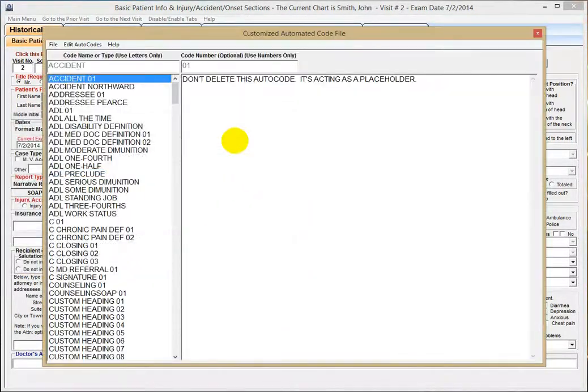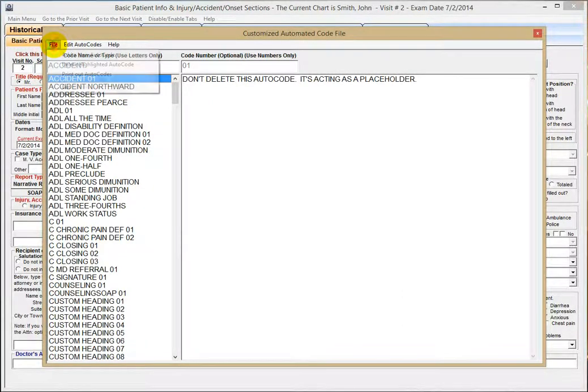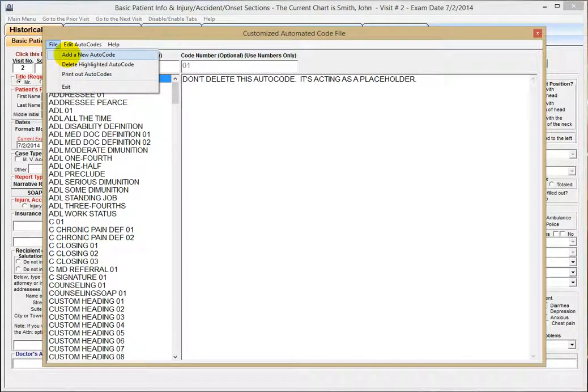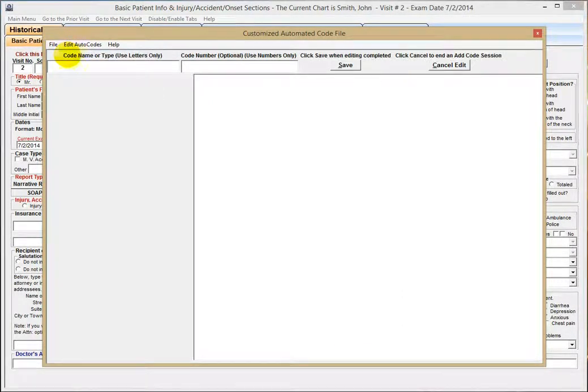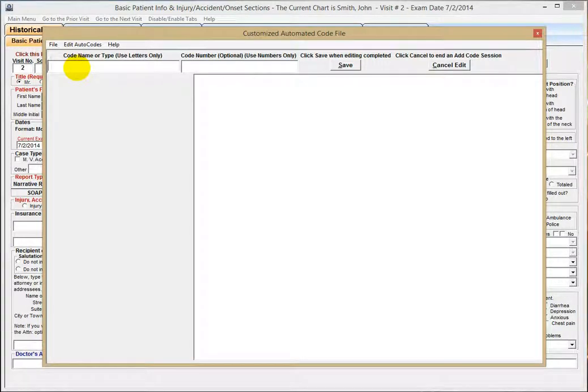Then File, Add a New Autocode. Type in the Name: Addressee, Letterhead.